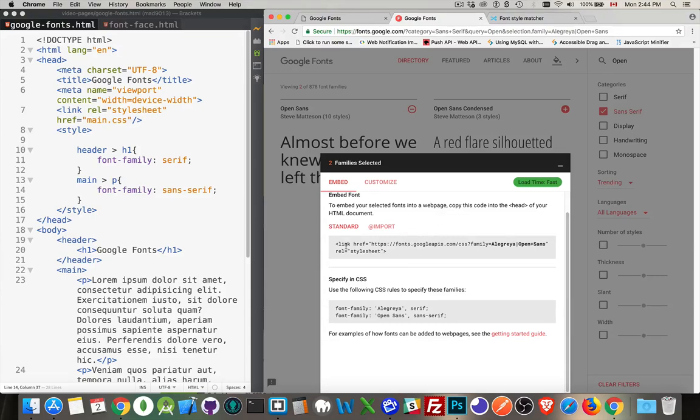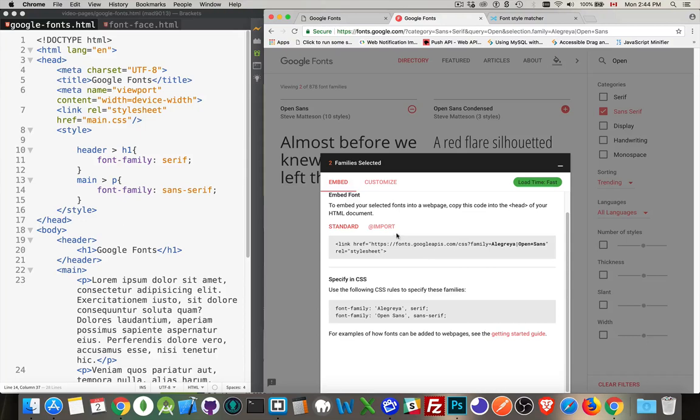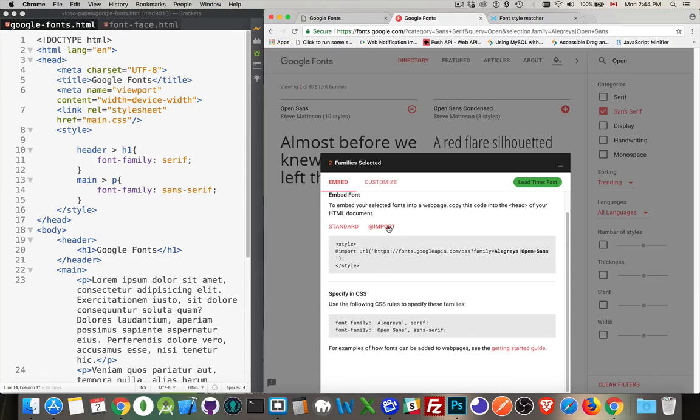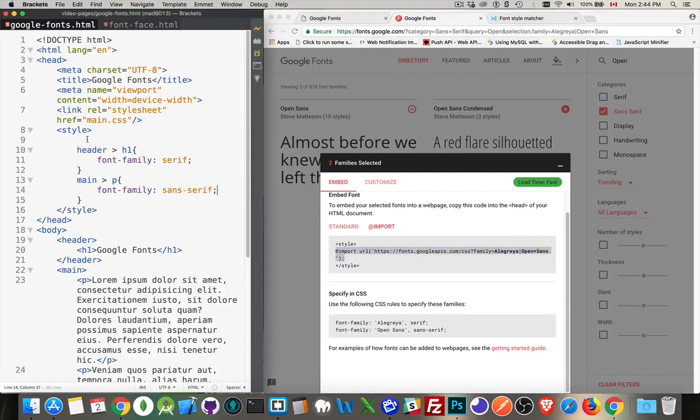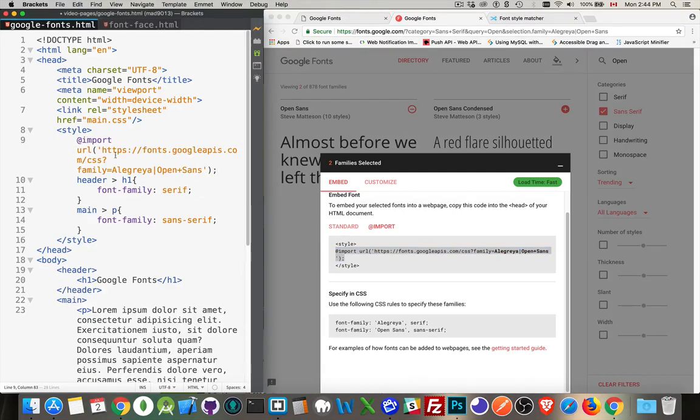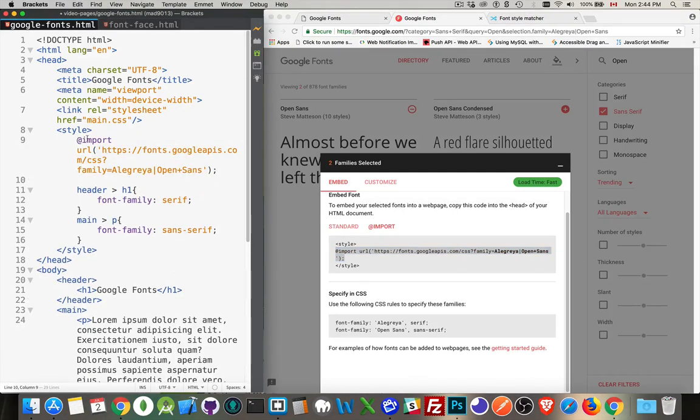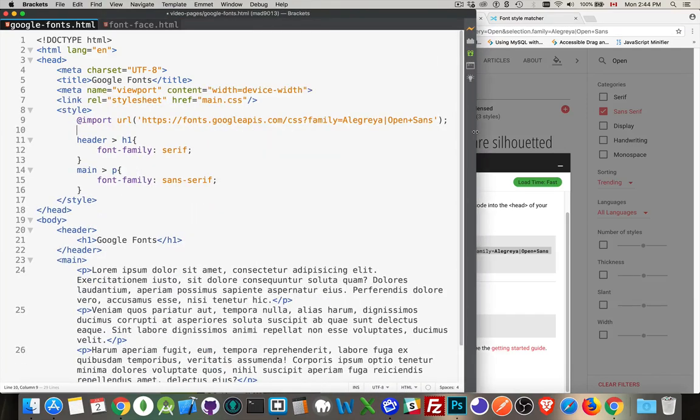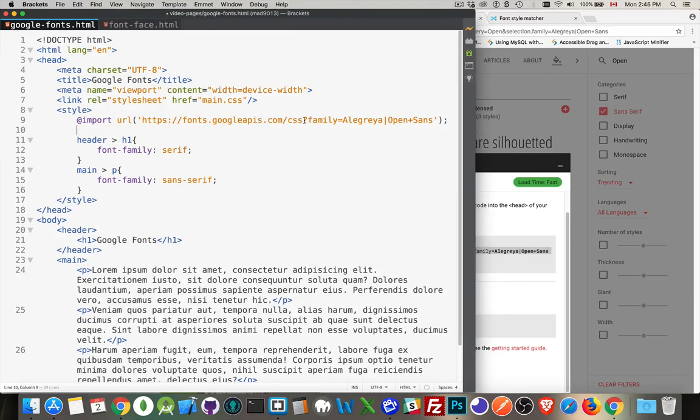We can do the standard CSS. I can add a link tag. I can copy and paste this link tag, put it into my page. Or if you prefer the syntax for import, we can do that. So I'm going to do this one. I'm going to copy that, come over into here and paste. There we are. I have an @import that's going to bring in. Let's expand this to make it a little easier to read.